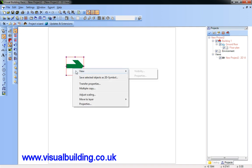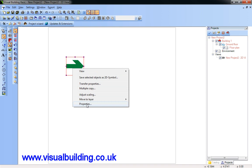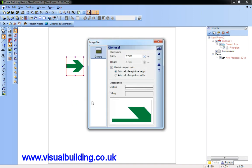Right click to bring up the menu, select properties, and here I can change my dimensions. Use 1m by 1m as a default.